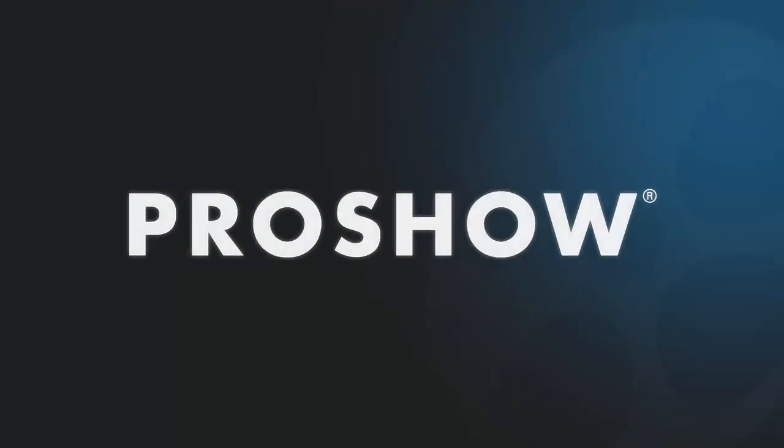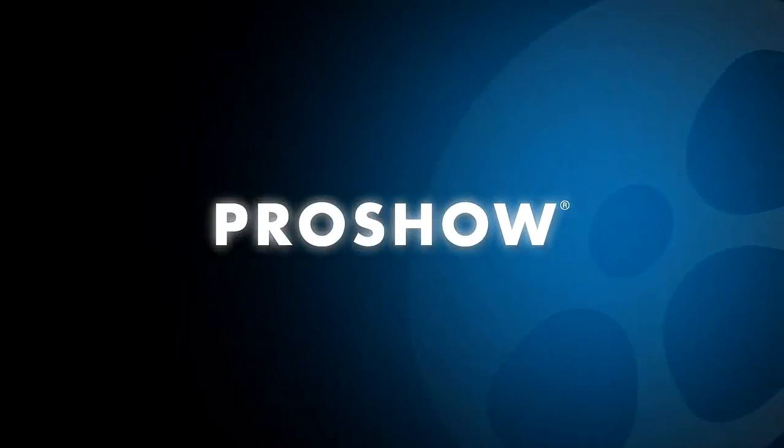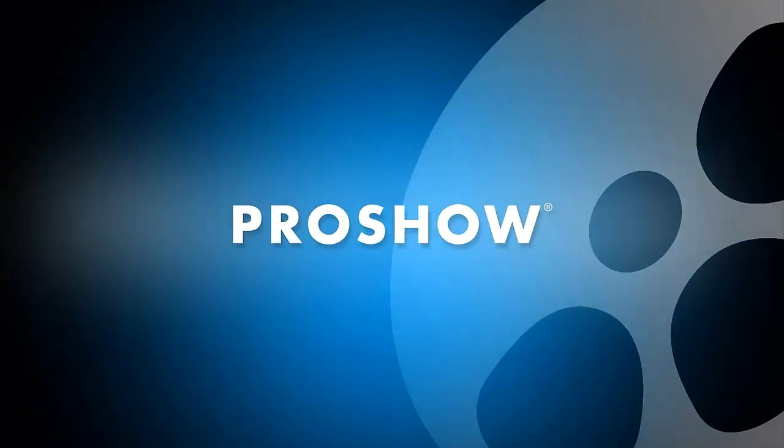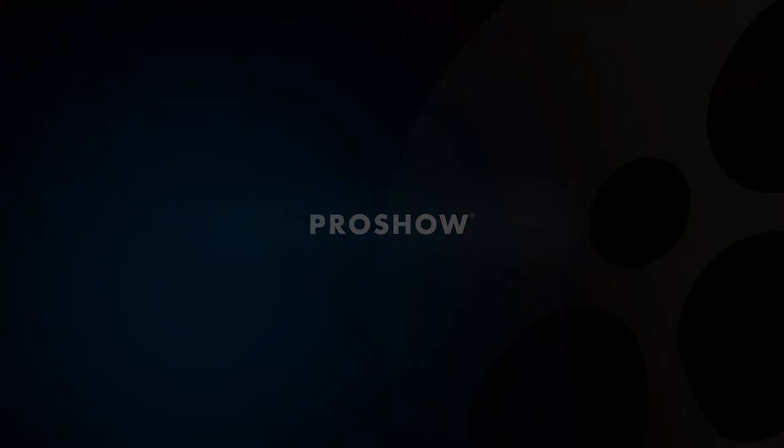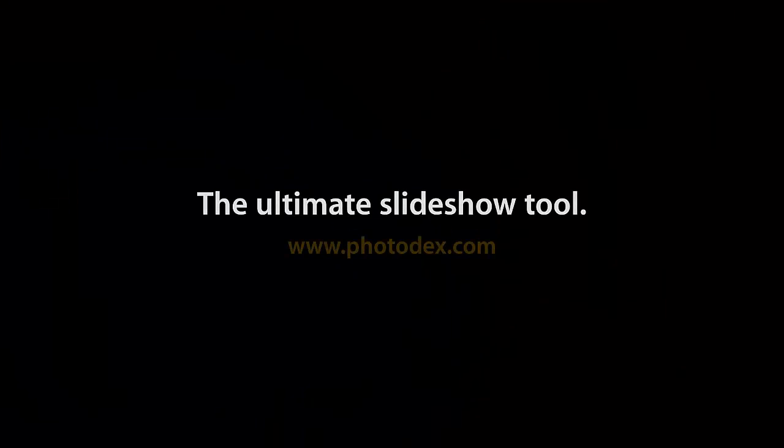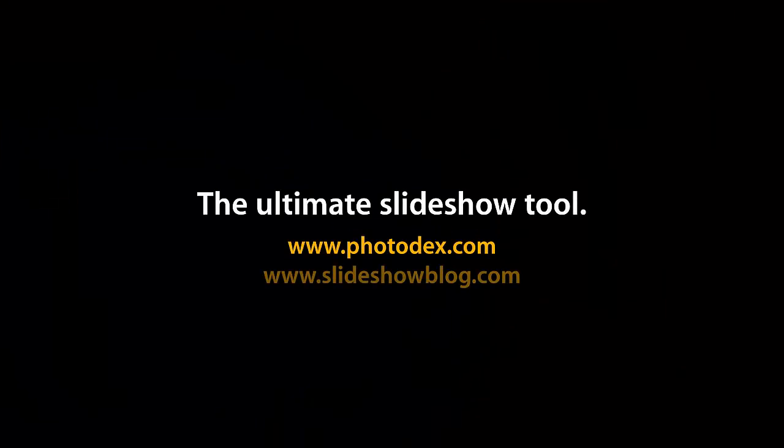That's it for this lesson. Be sure to check out our other ProShow web app videos and don't forget to visit our blog and check out our YouTube channel for even more helpful tips.